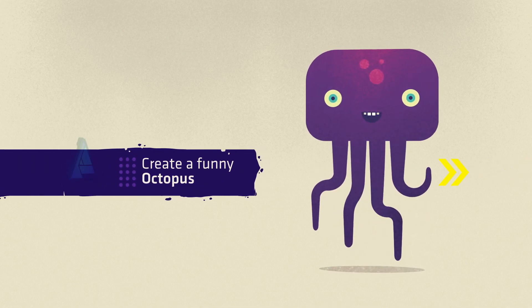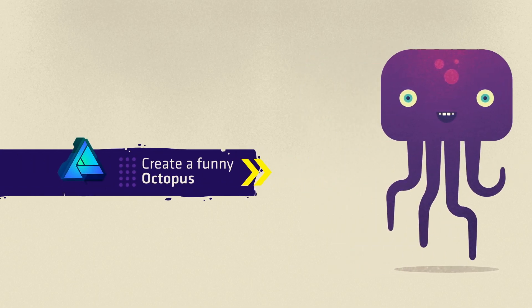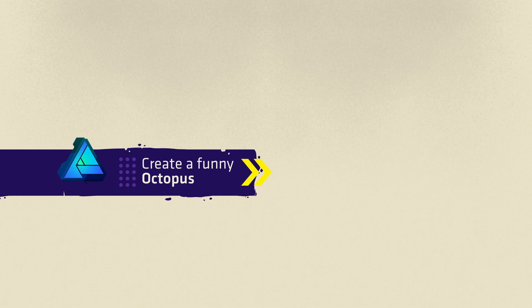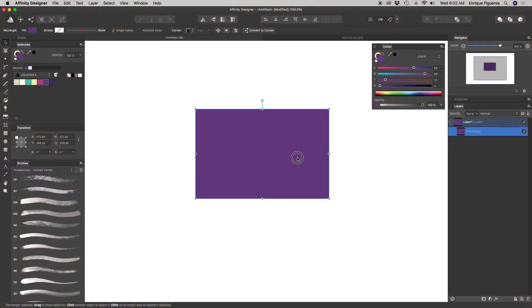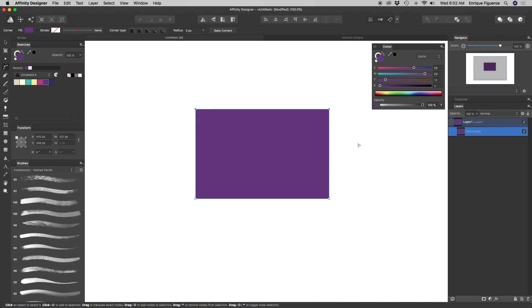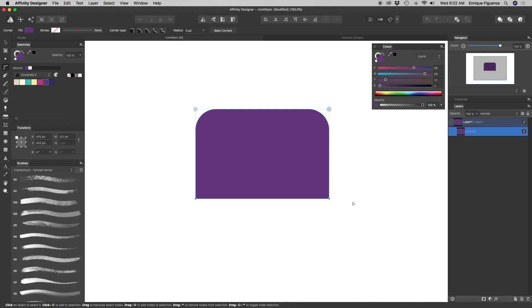Today, we're going to make a simple and effective octopus character. First, add a new rectangle, fill it with your favorite color, and using the corner tool, reshape its corners.